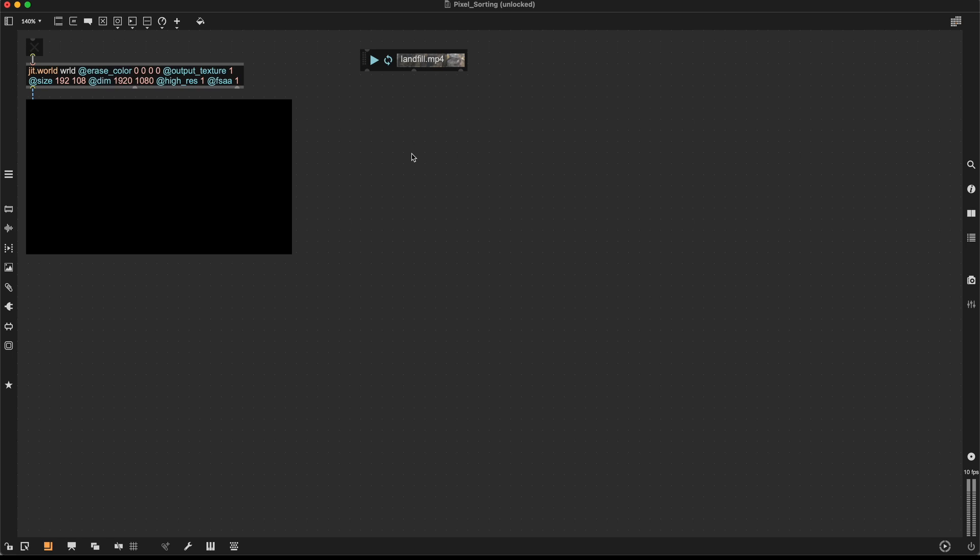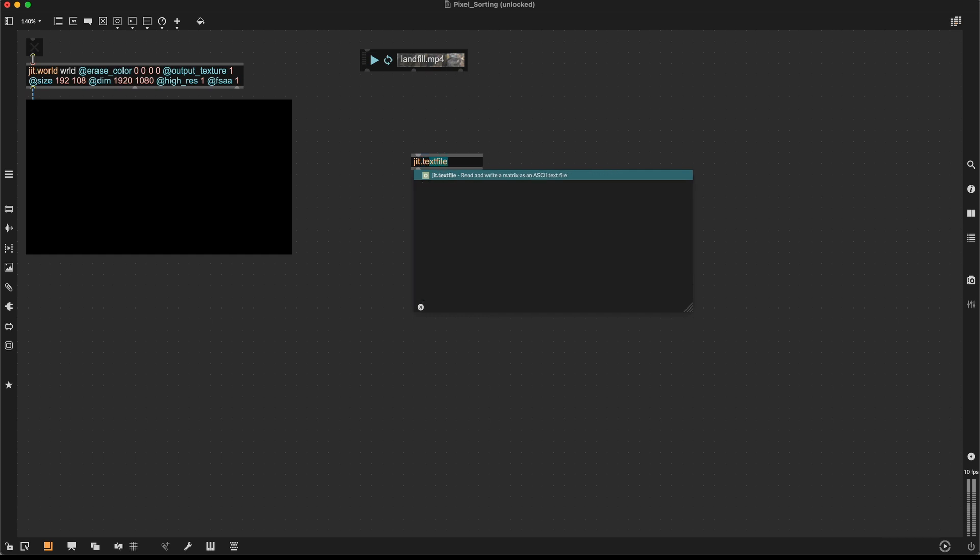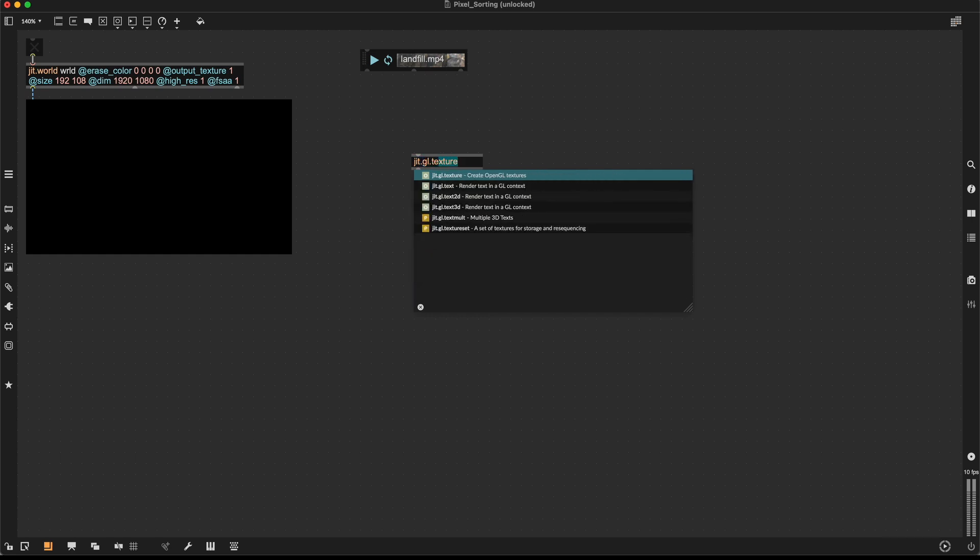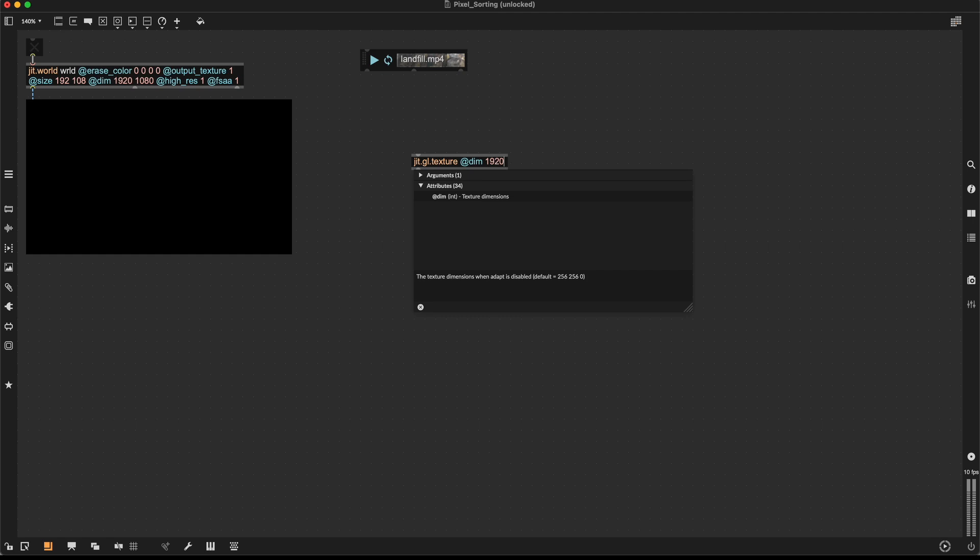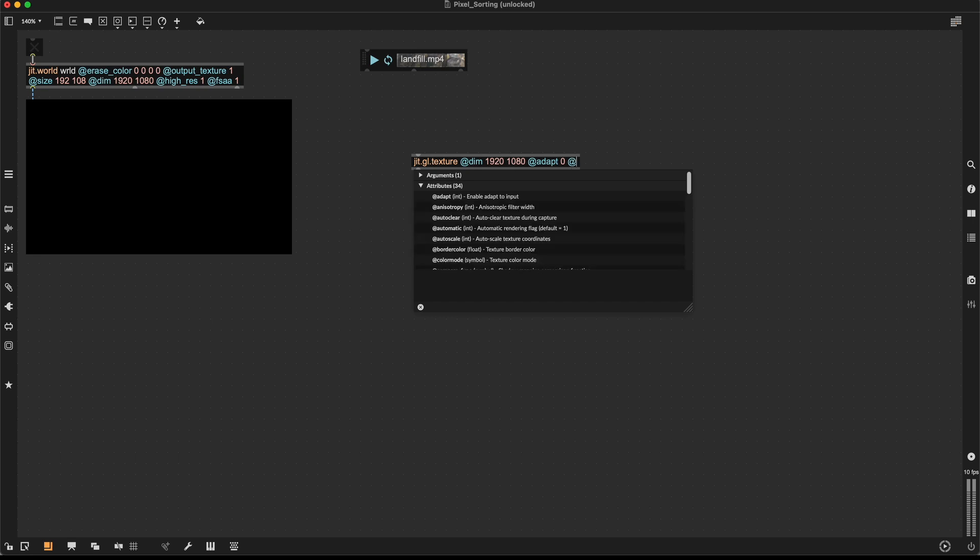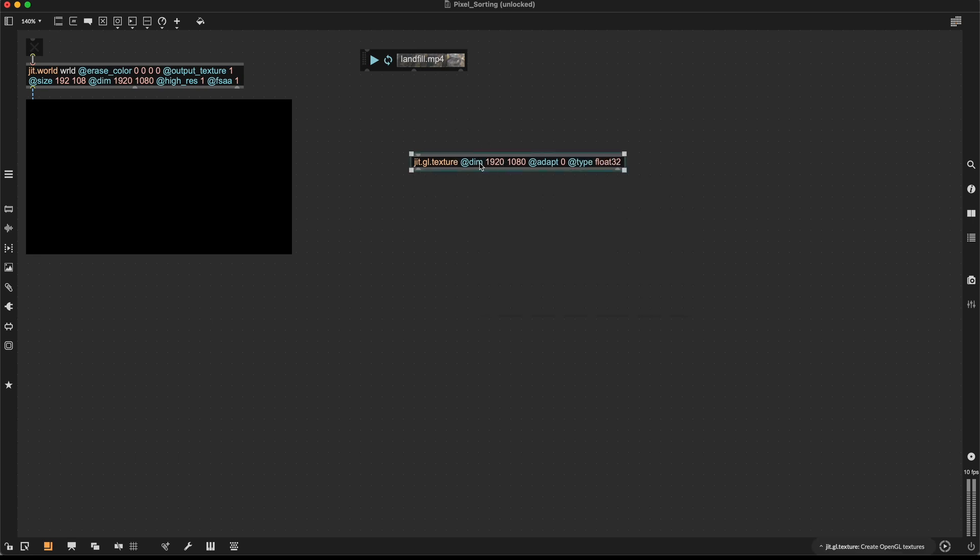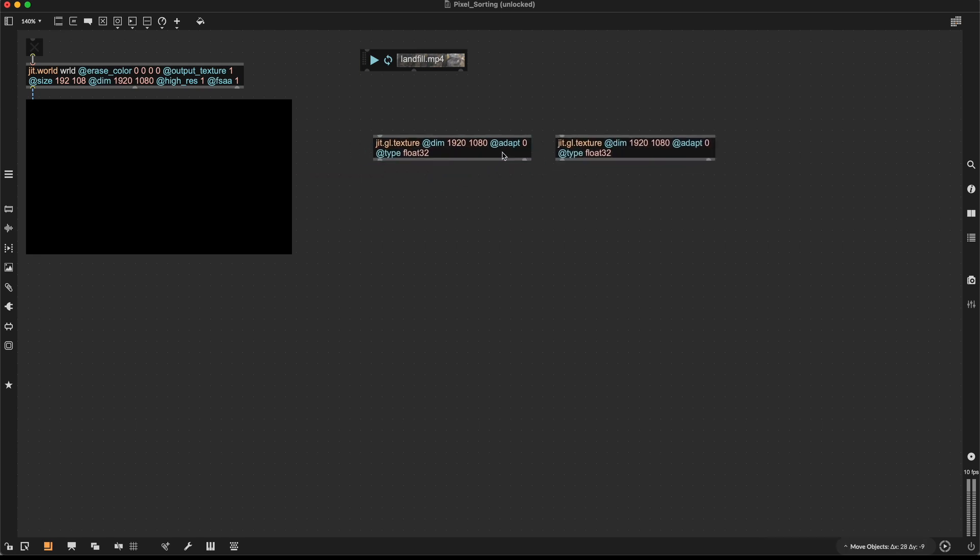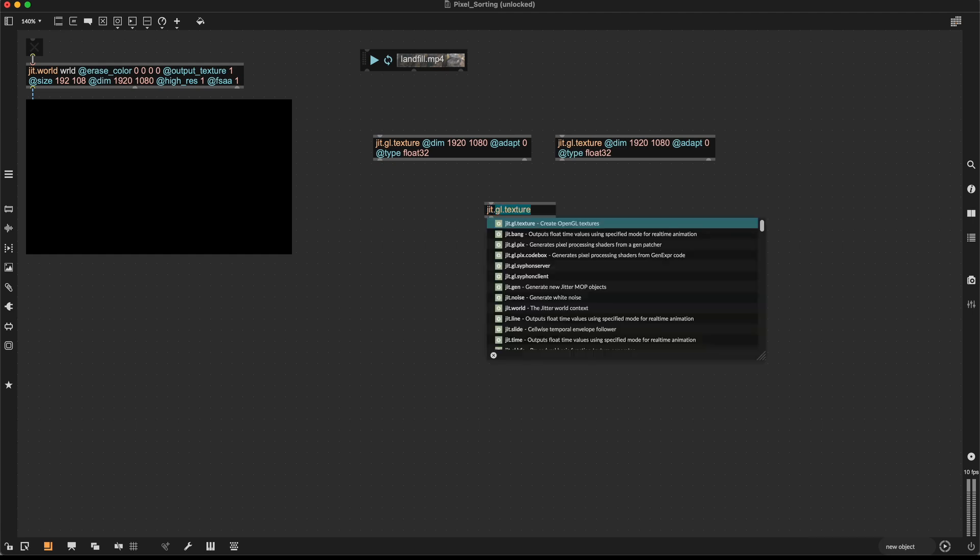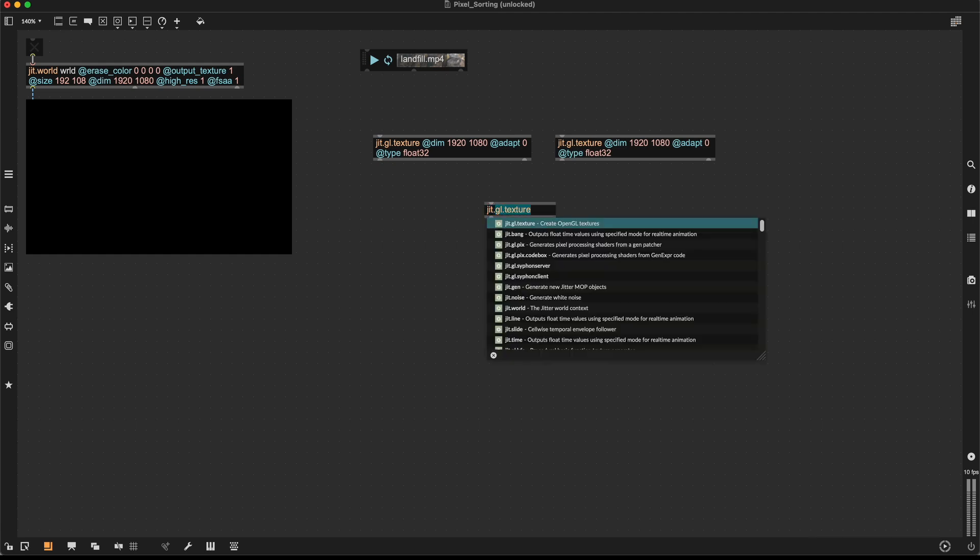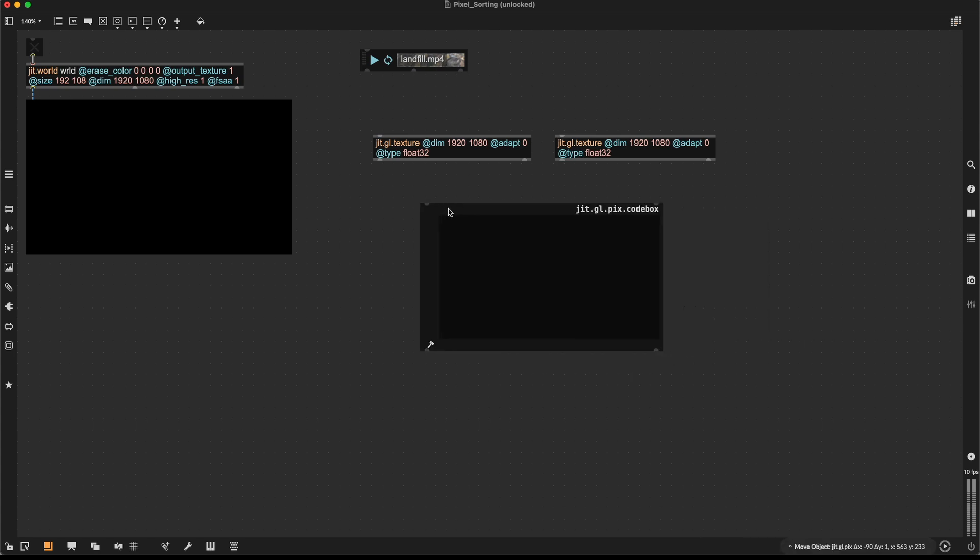So to set up a feedback system, I will start by creating two textures with dimension of 1920 by 1080 at depth 0 and at type float 32, which is important when working with feedback. I'll need two of those. Then I need a JIT.GL JIT.GL picks codebox object.